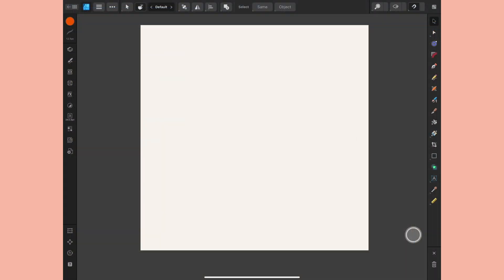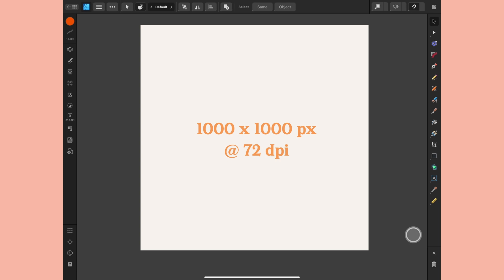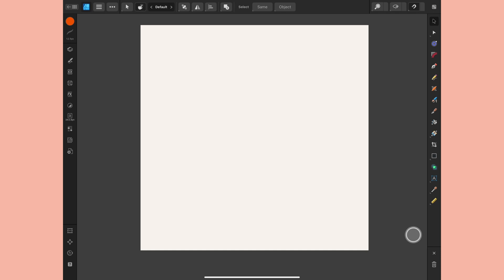I'm in Designer and I have a canvas set up to 1000 by 1000 pixels at 72 DPI. This is digital tape, it's not going to be printed, so 72 is just fine. If you plan to then take this pattern and print it, make sure you're setting your DPI to at least 300.